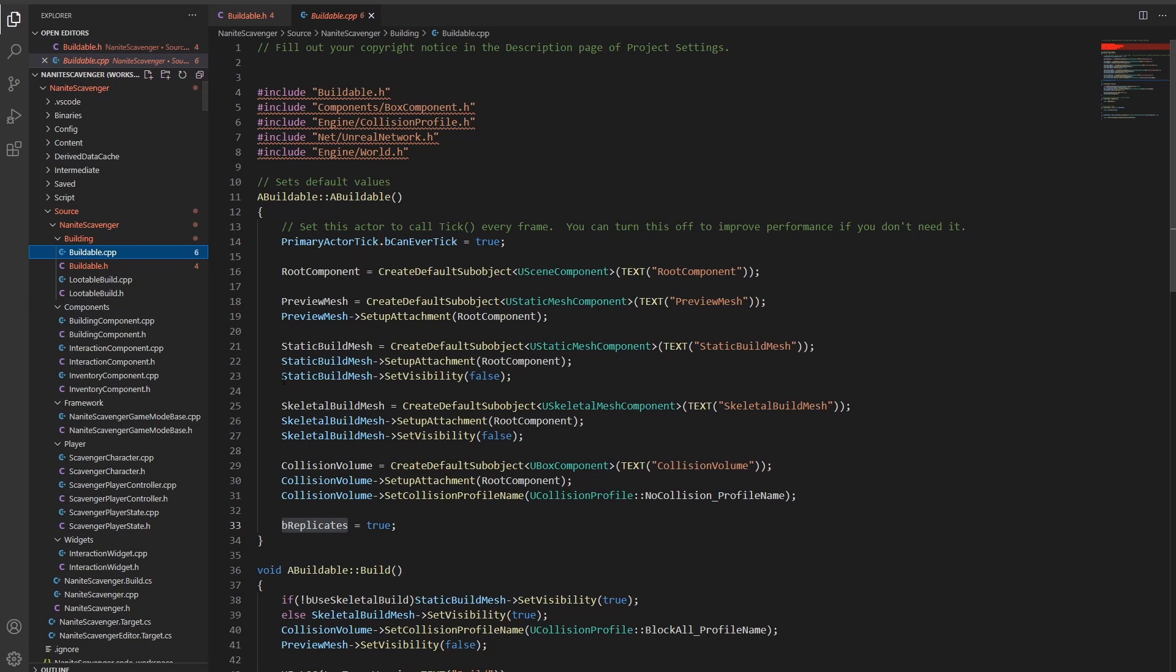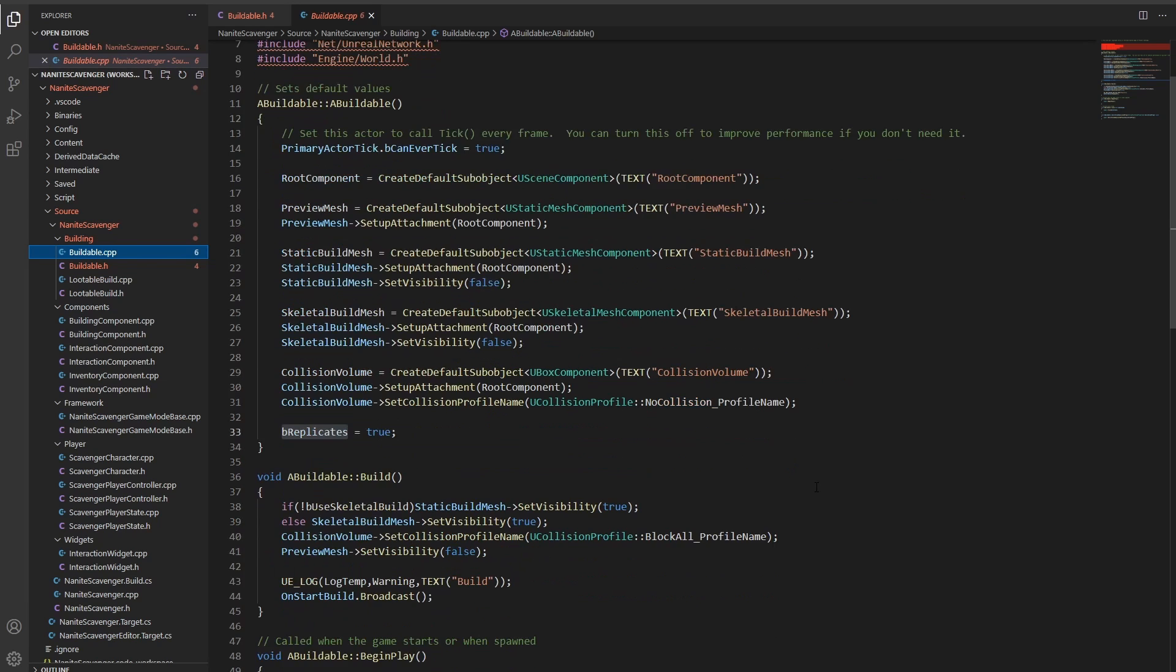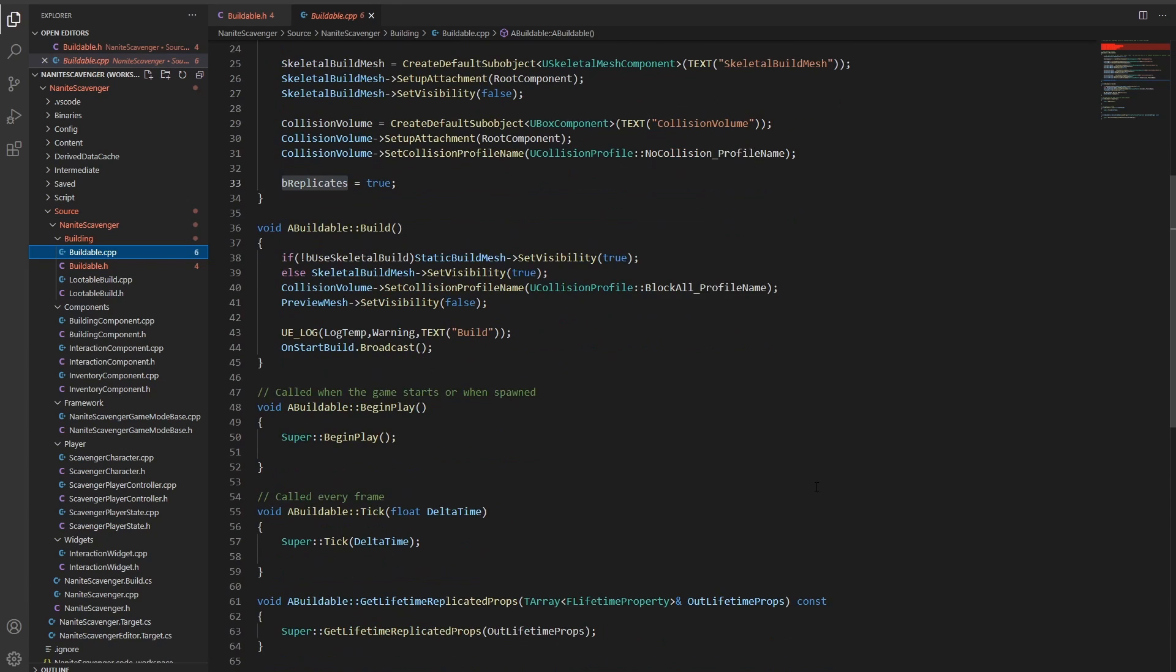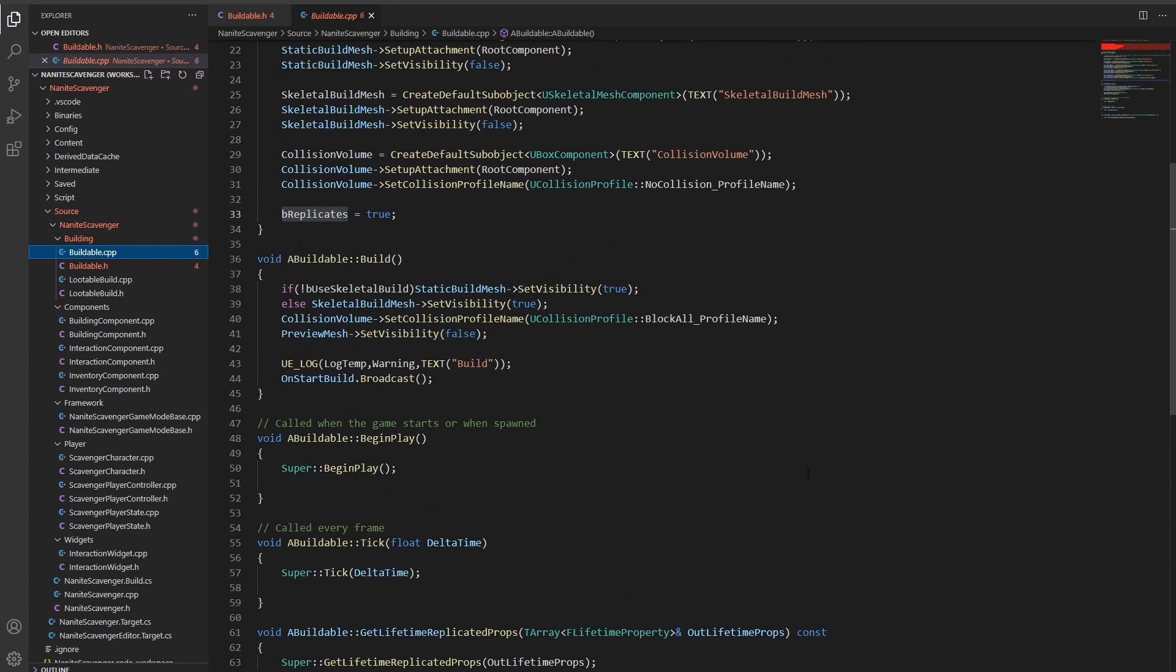While the definition happens in the header files, the implementation is done in the CPP files. Here you have the basic logic, how a certain object should behave. In the constructor, the components are initialized and get attached to the root component. Also the fundamentals of the behavior can be implemented here.